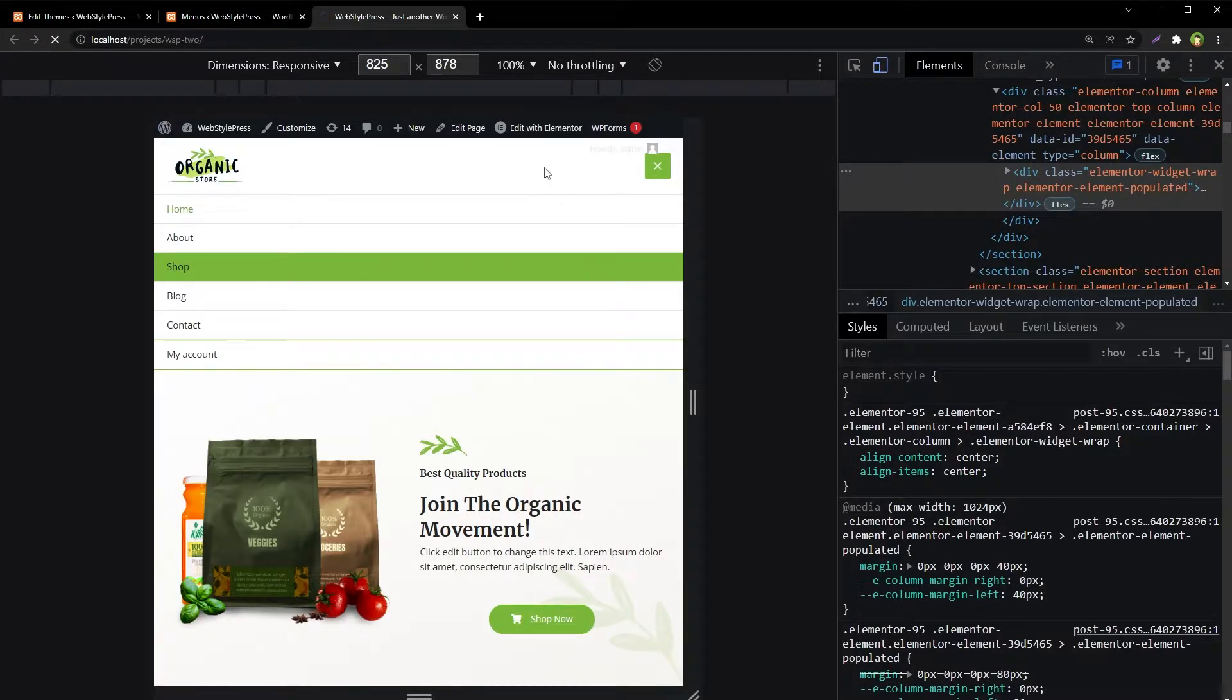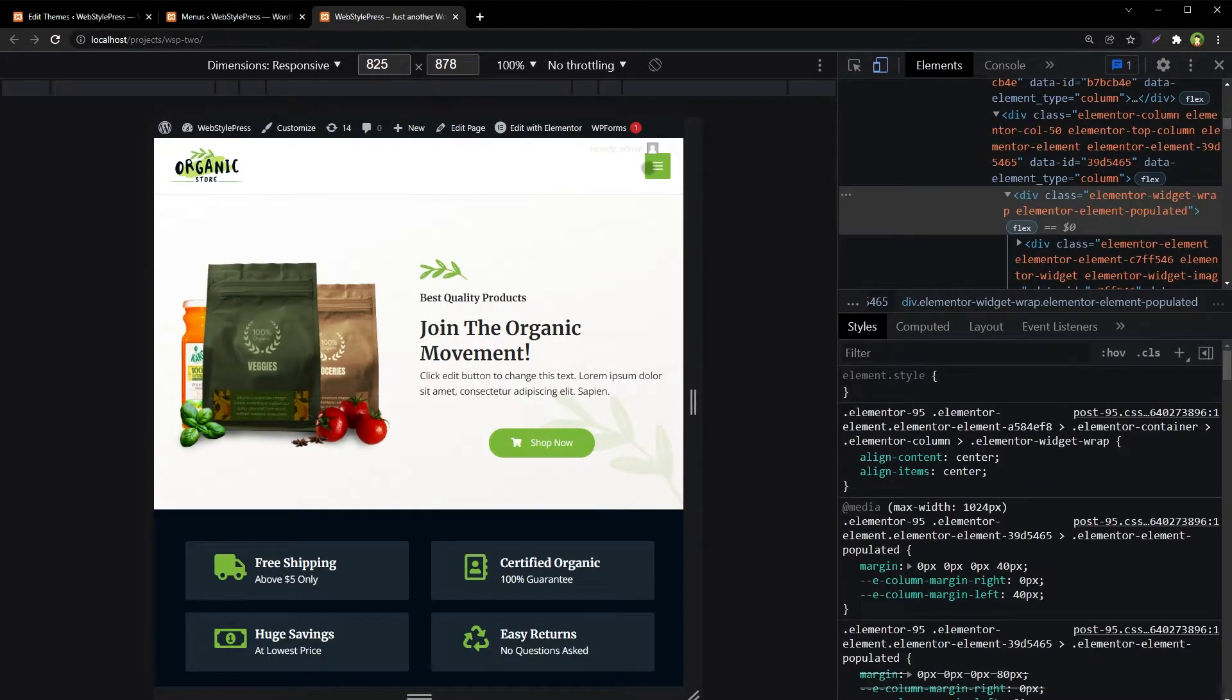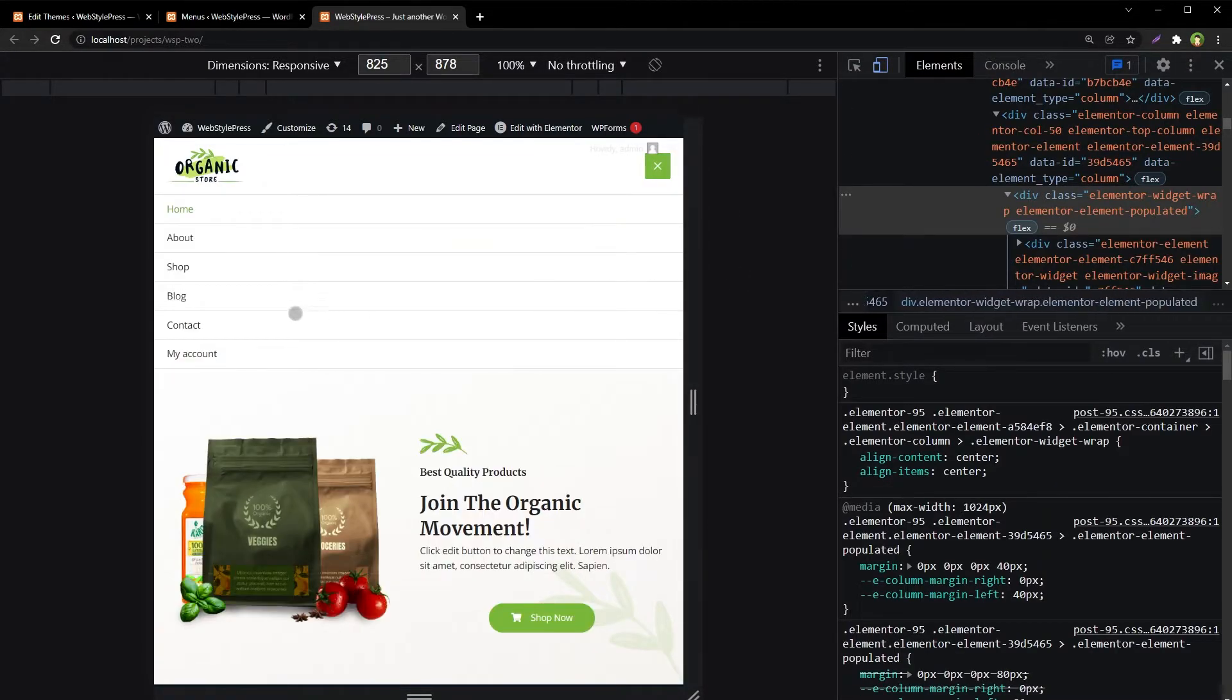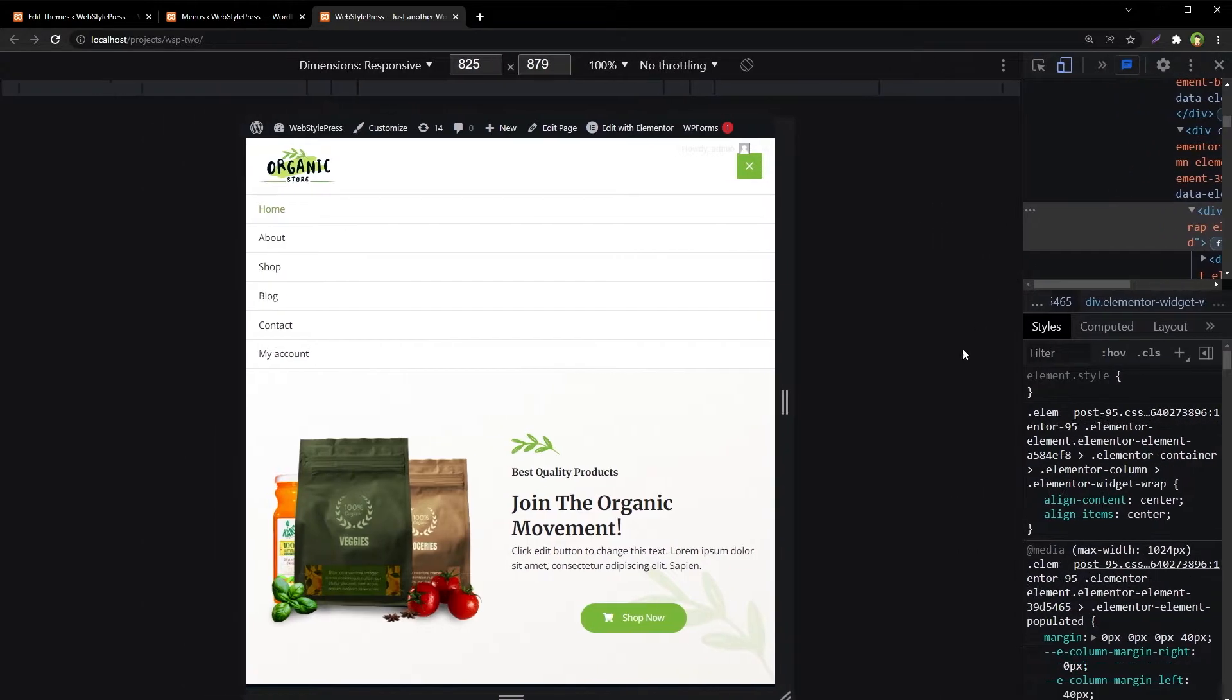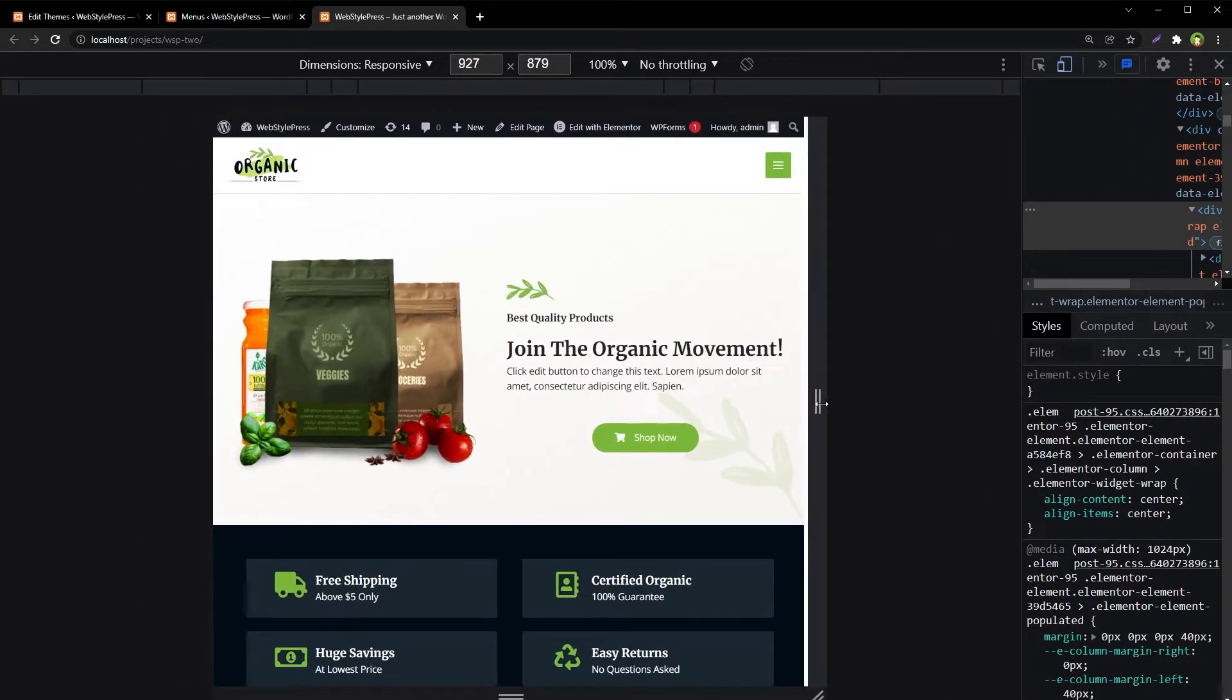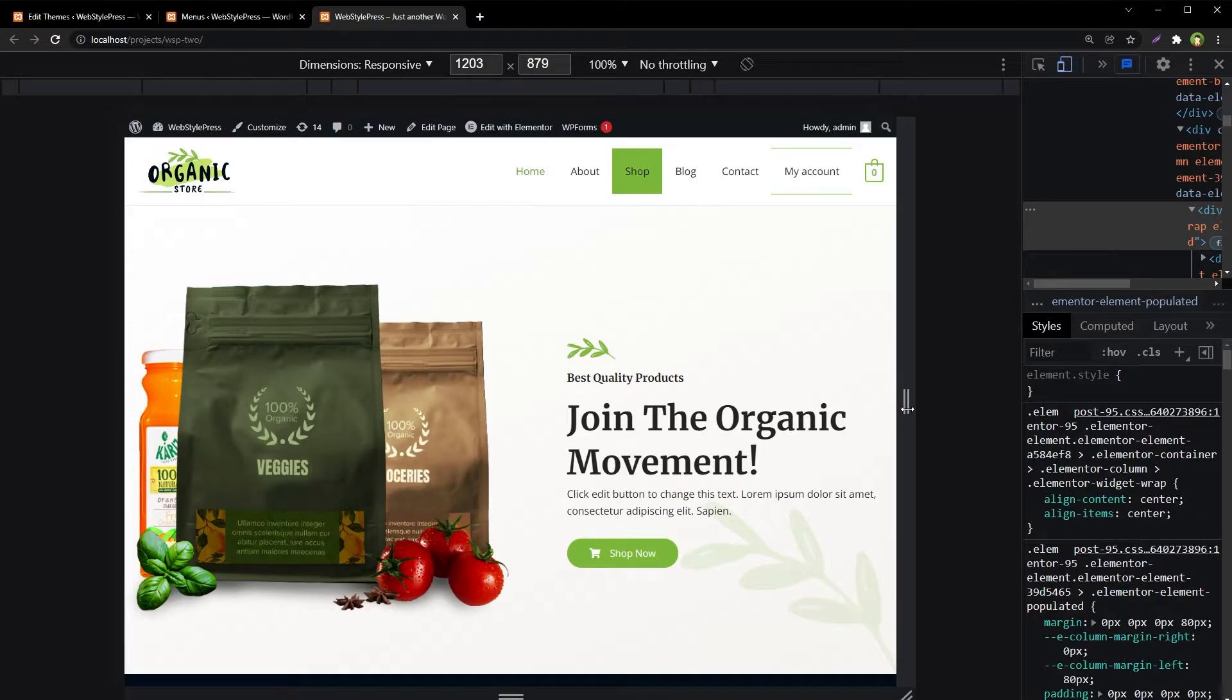Refresh the page. And now those specific styles for Shop and My Account are not in mobile version of site. And if I expand this website, you see for desktop those styles are here.